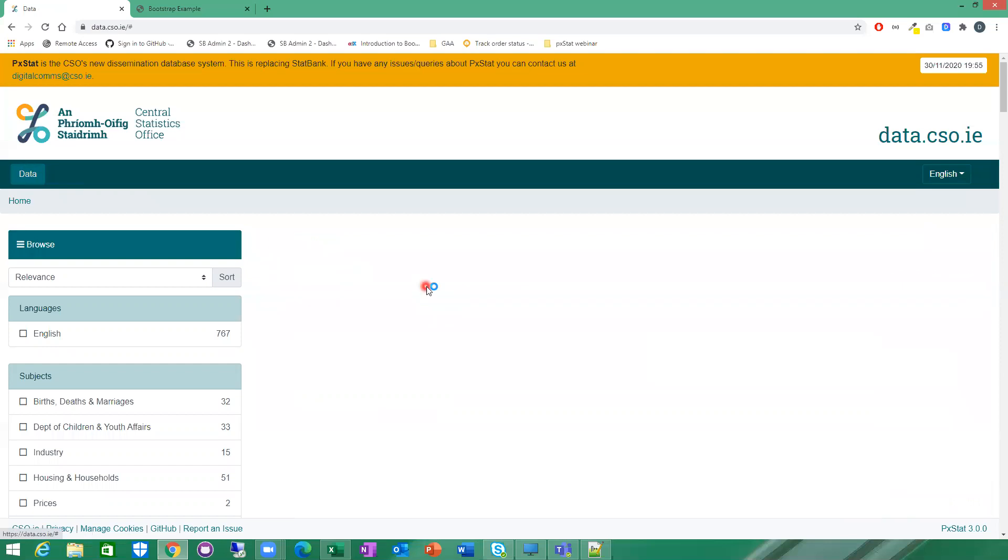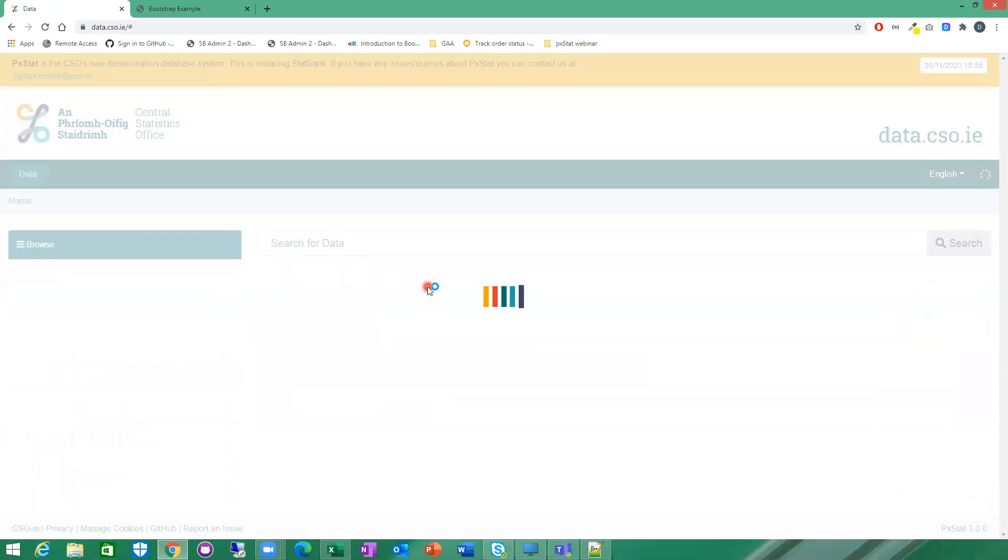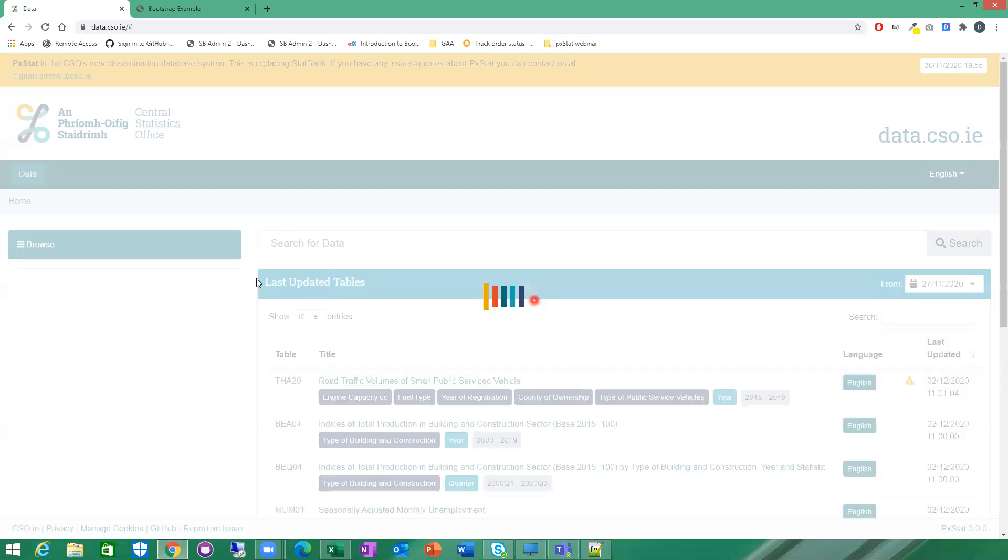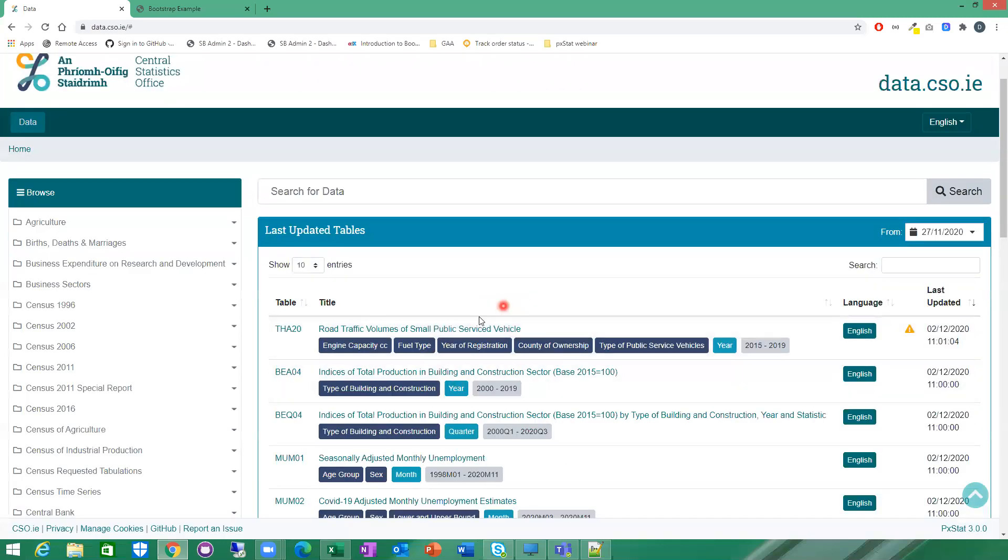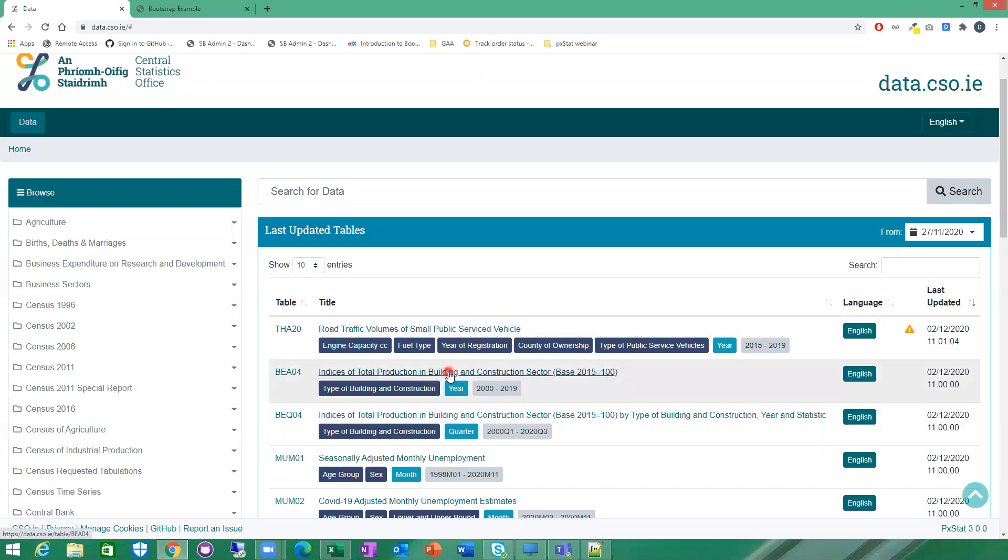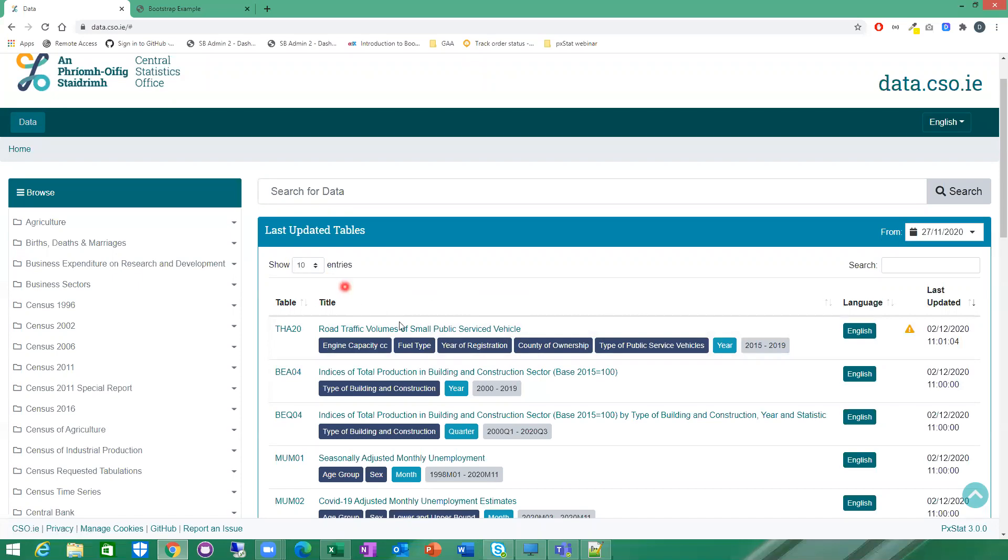Going back to the homepage again, the last way that you can find a table is through the last updated tables list here as well. This is always on the homepage. This is just a list of the latest tables that have been uploaded by the CSO.